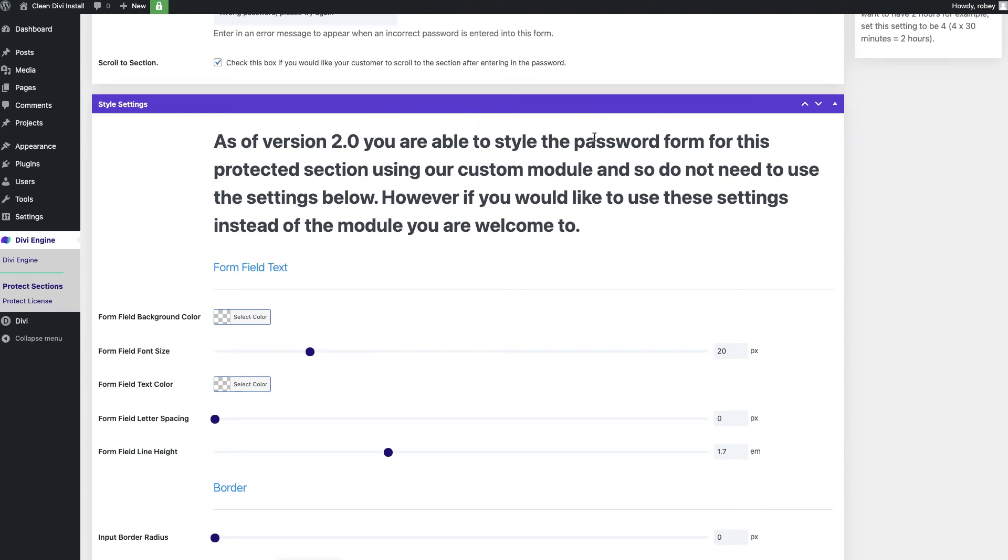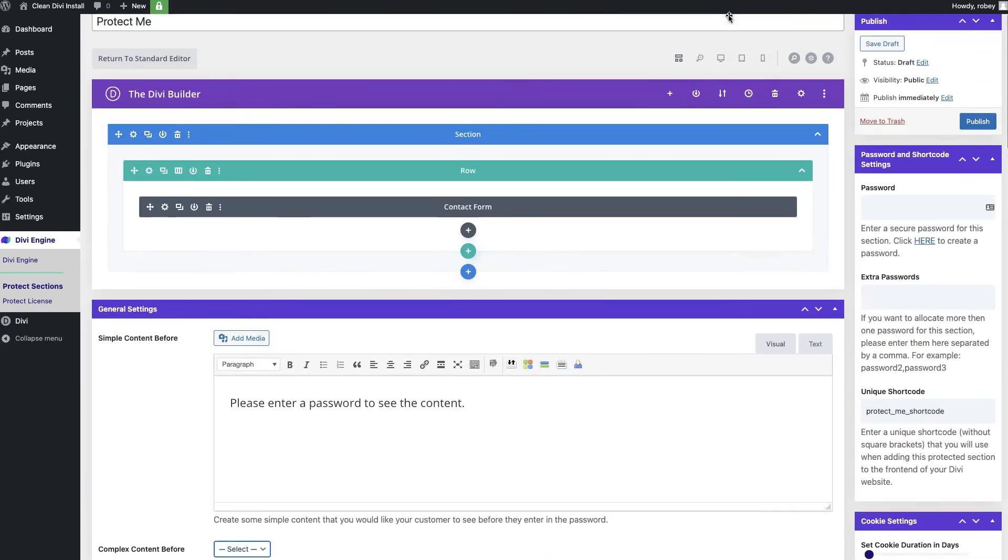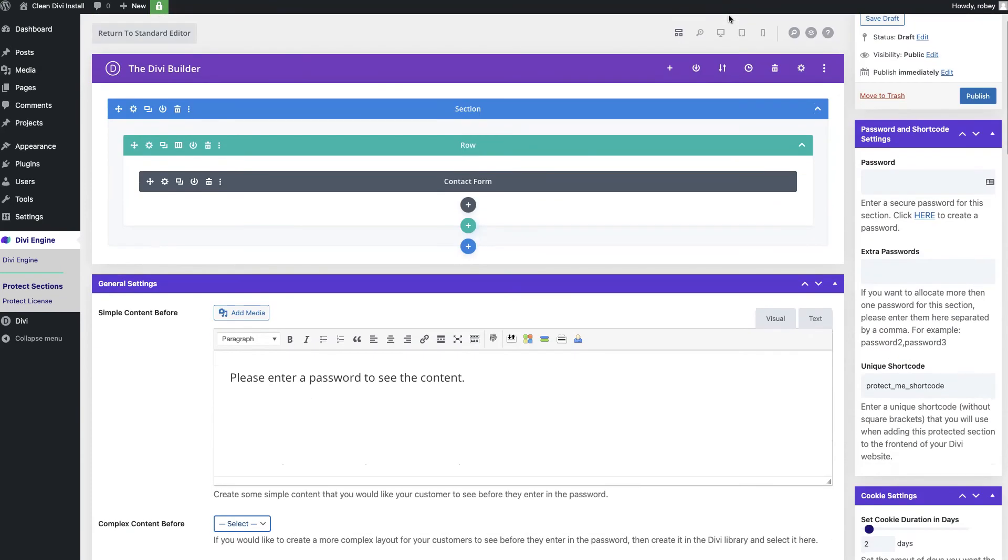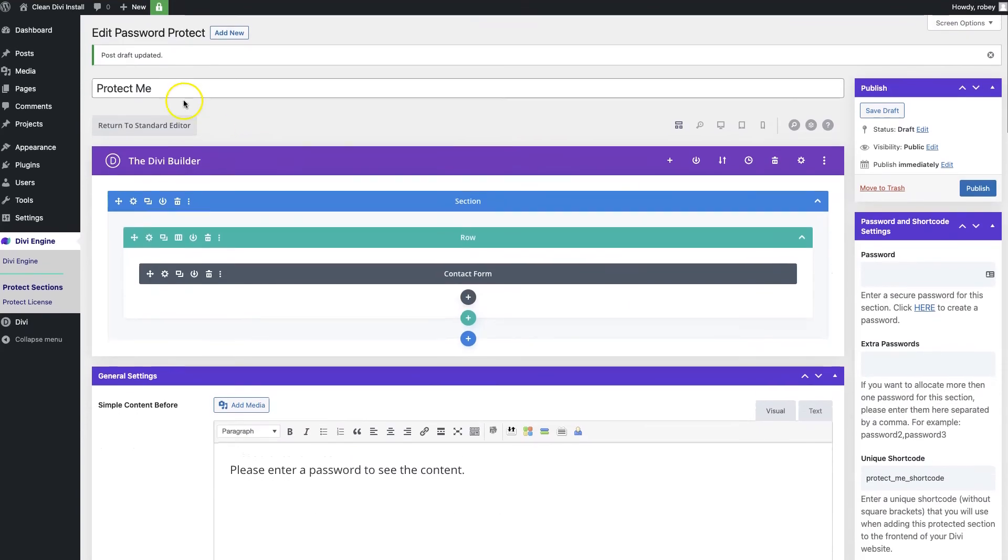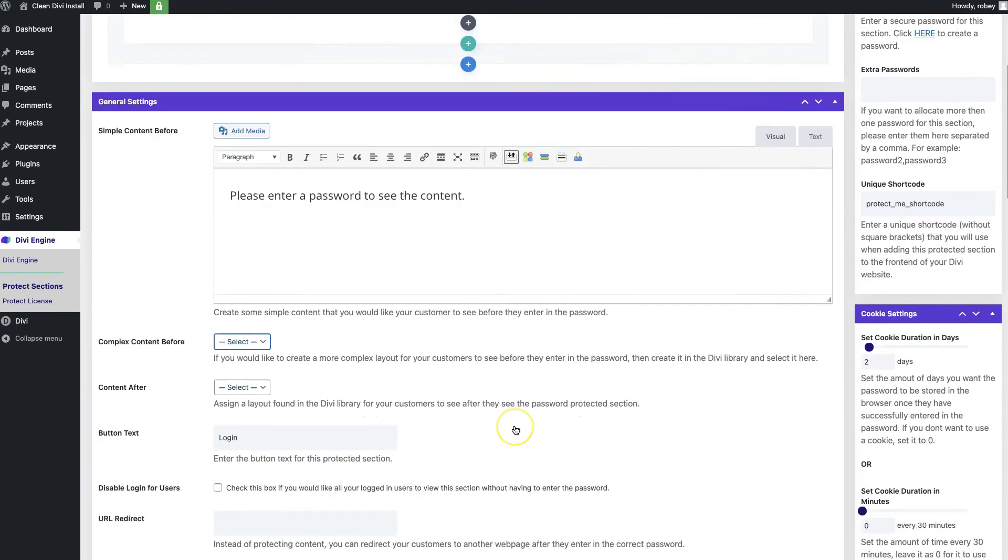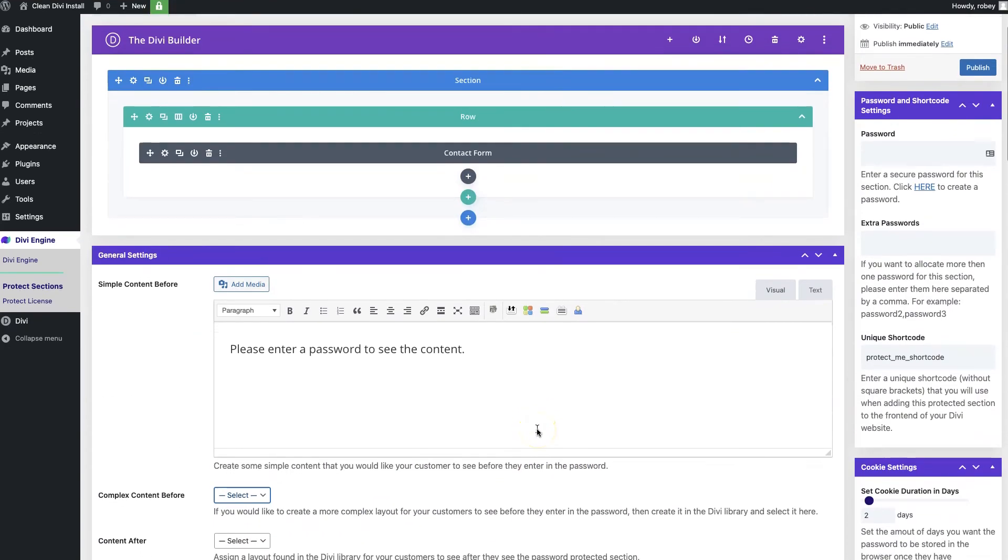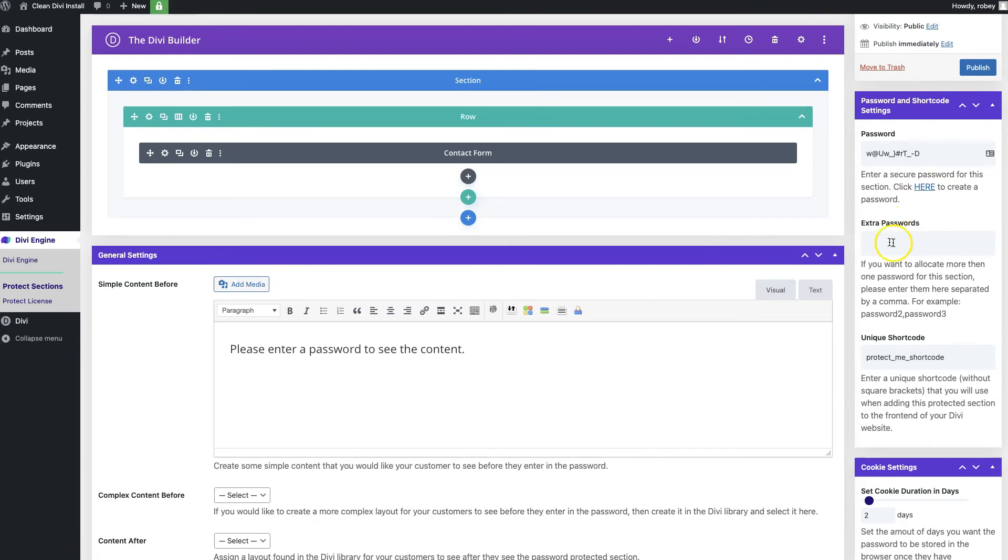We're going to get to that module in a second because there's actually two ways to utilize your protected sections: one is to use the short code that gets generated from our name that we used up here automatically, or we utilize the Divi Protect module which I'll show you in a second. But first things first, let me go ahead and paste our password in there again and you see here we've got a link to that generator right there. You can also add some extra passwords on there if you want different passwords for different users.